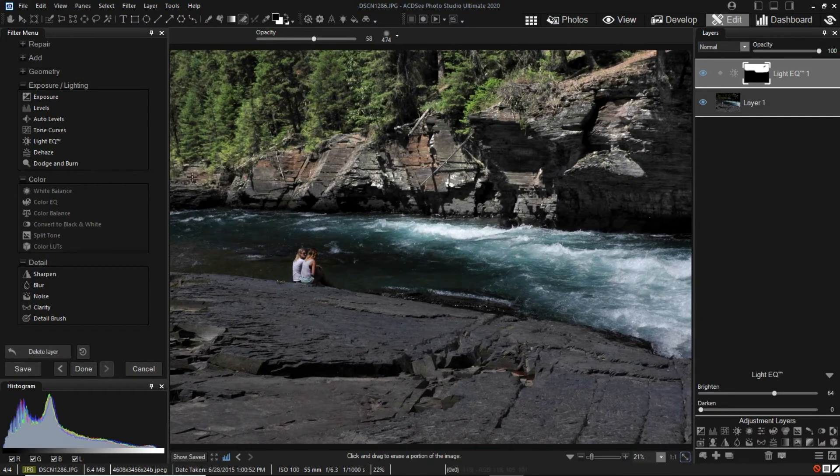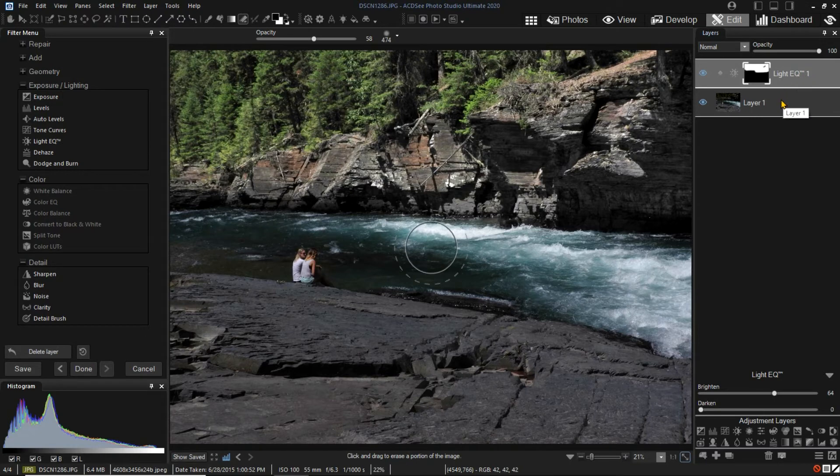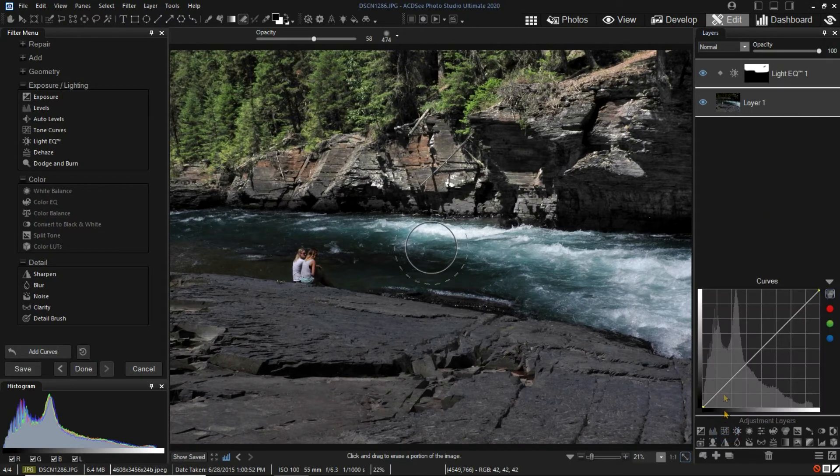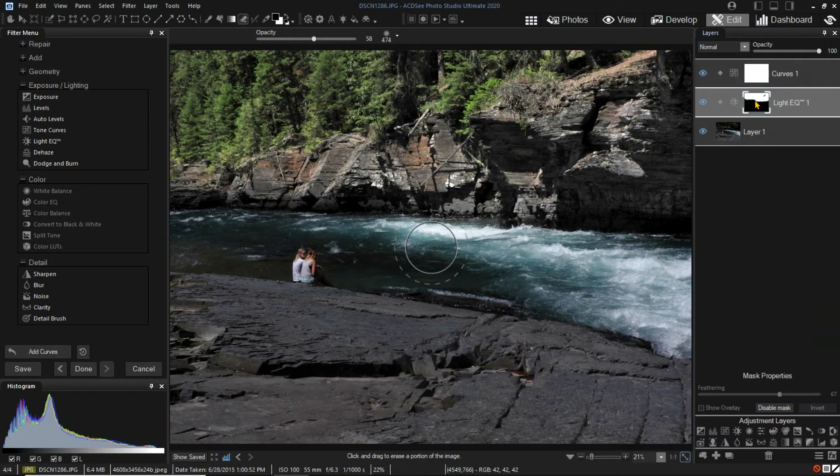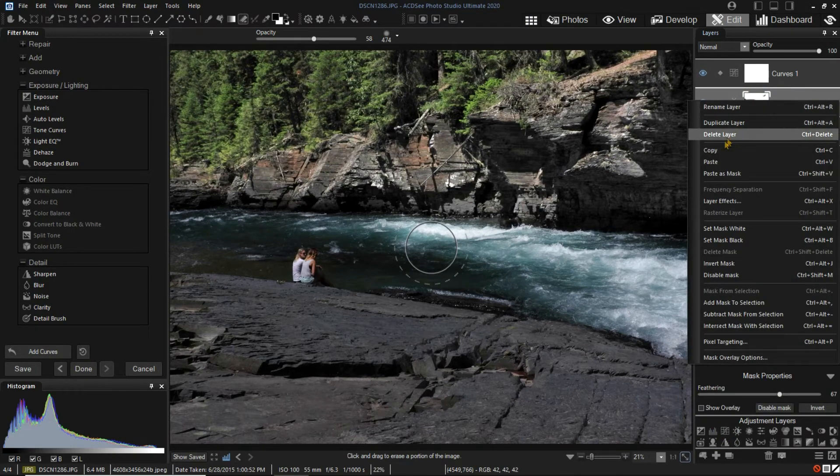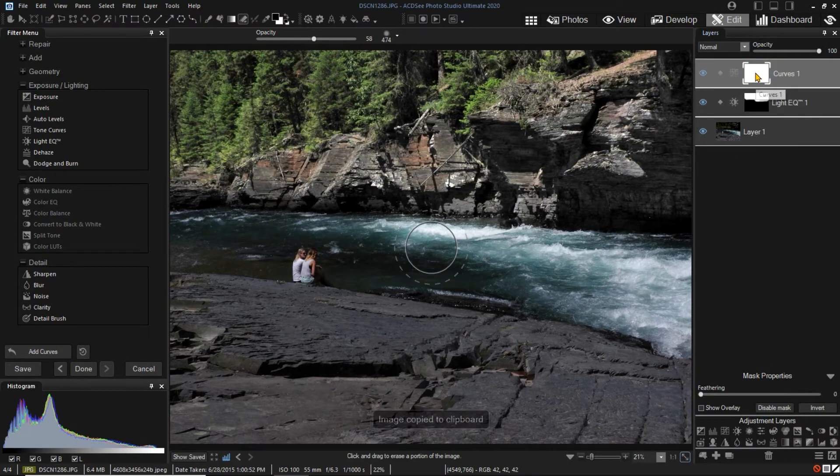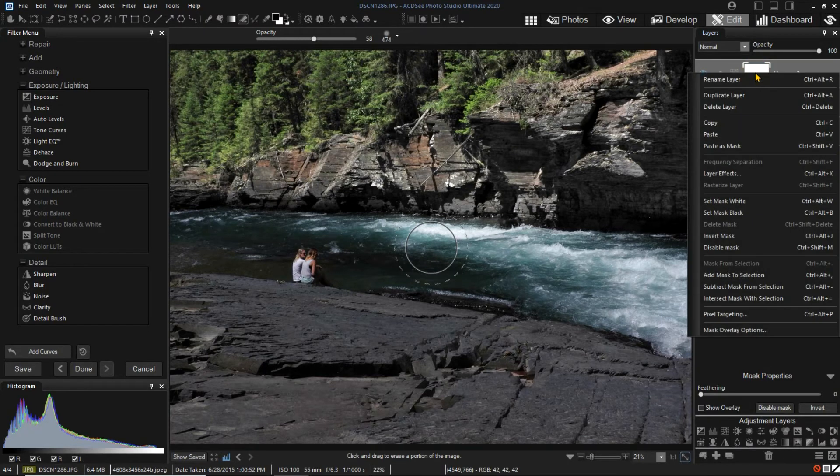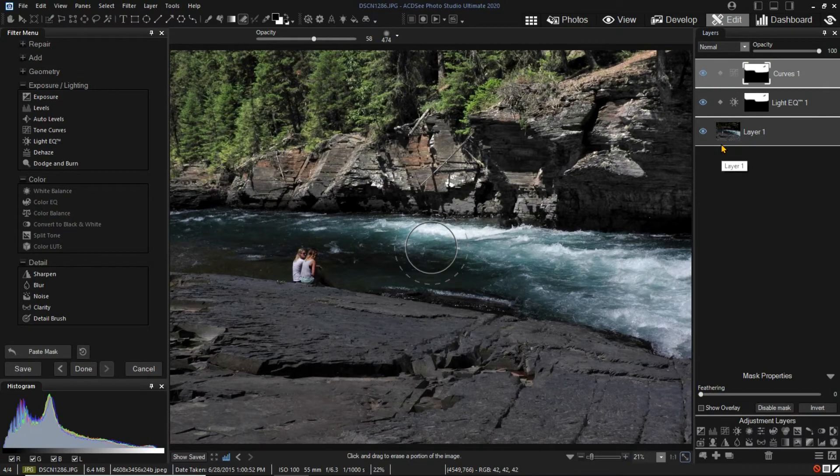Sometimes you might want to treat the inverse of a mask differently. This is easily done by adding another adjustment layer, copying the previous mask, and pasting as a mask on the new layer. I will adjust the curves to change the bottom part of the image.